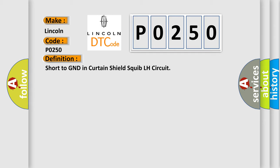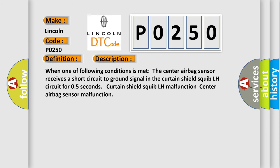And now this is a short description of this DTC code. When one of the following conditions is met, the center airbag sensor receives a short circuit to GND signal in the Curtain Shield Squib LH circuit for 0.5 seconds: Curtain Shield Squib LH malfunction or Center airbag sensor malfunction.